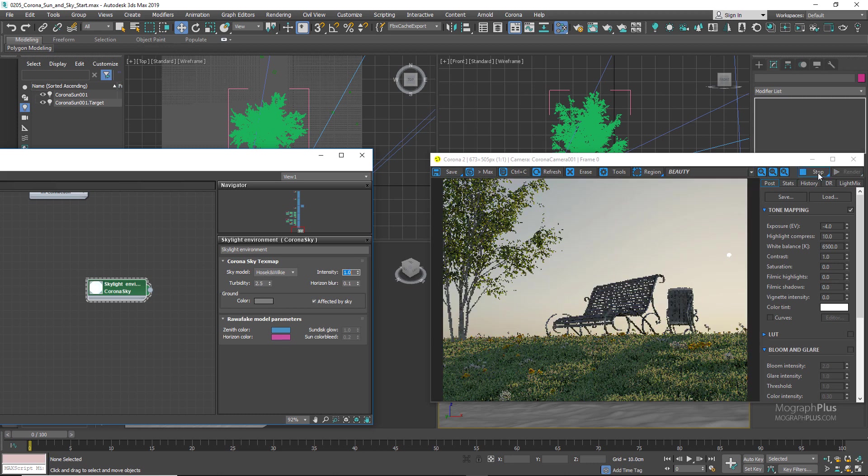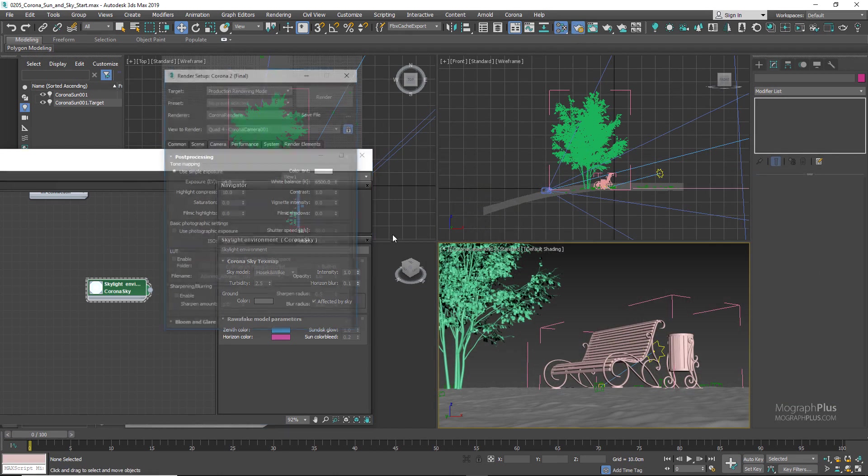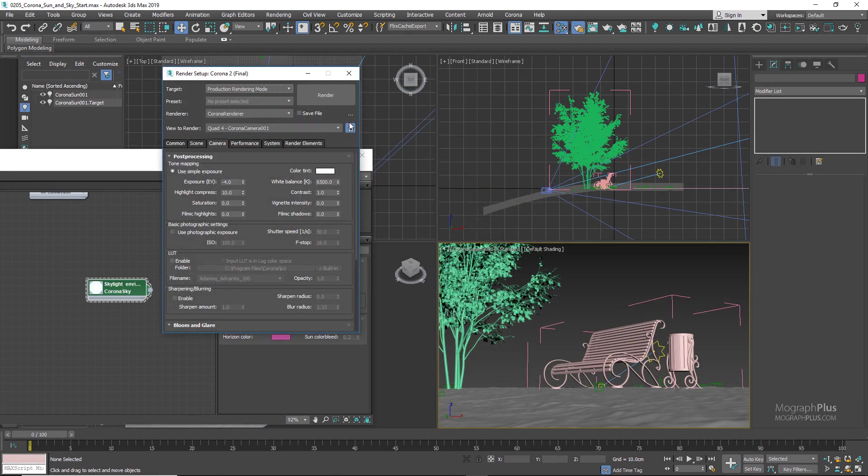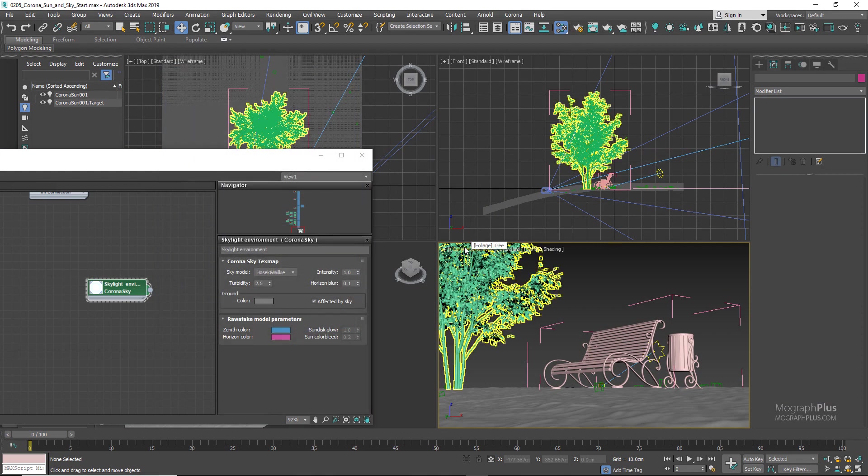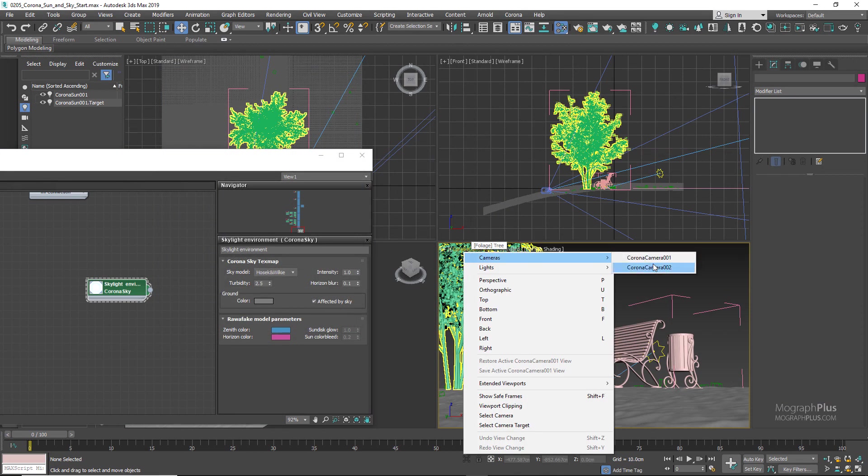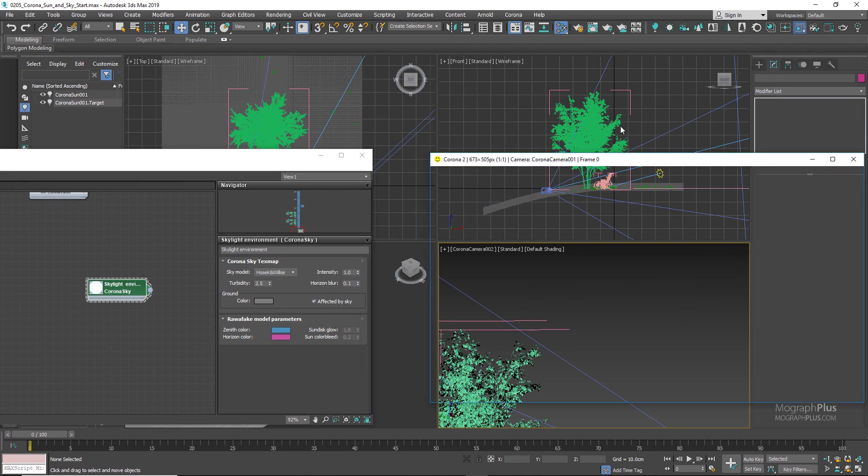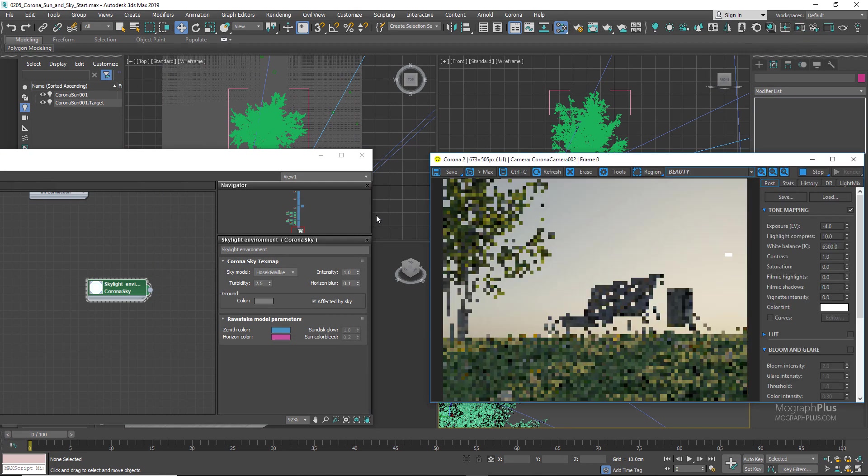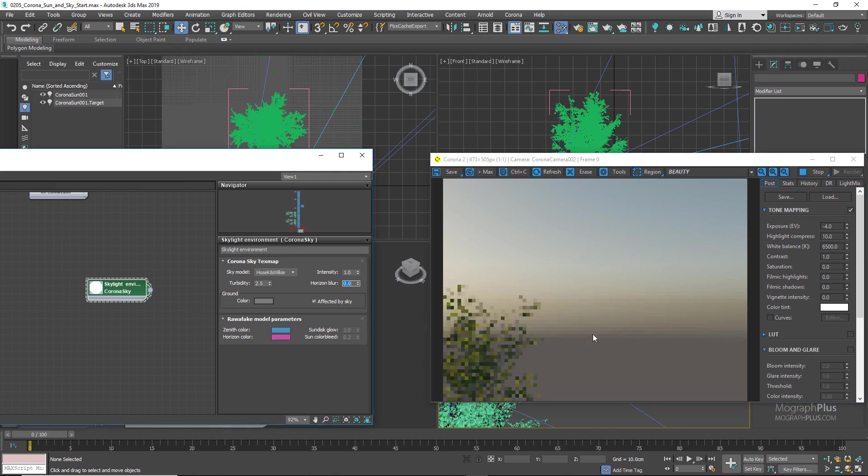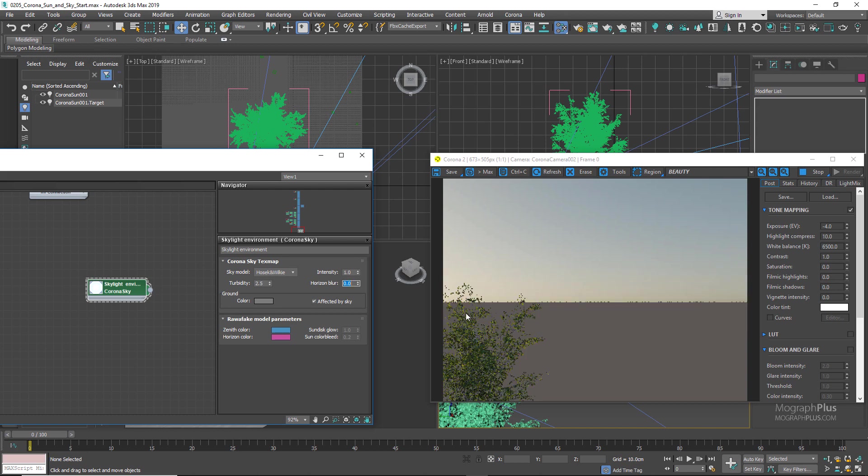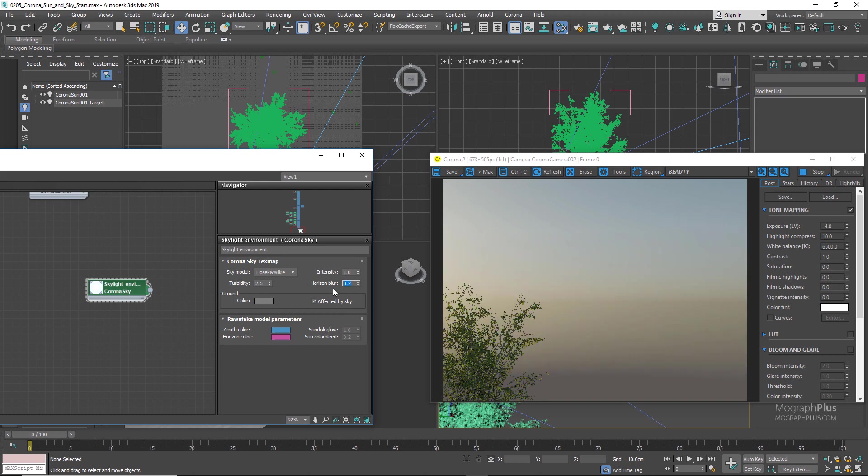The next option is Horizon Blur, which controls how sharp or blurred the horizon line is. To see this parameter a bit better, let's go to our second corner camera which reveals a bit more of the sky and run the interactive rendering again. If set to zero, you can see the line is very sharp. And if something like 0.1, 0.2, or higher values up to one, or use, the horizon line gets blurrier.